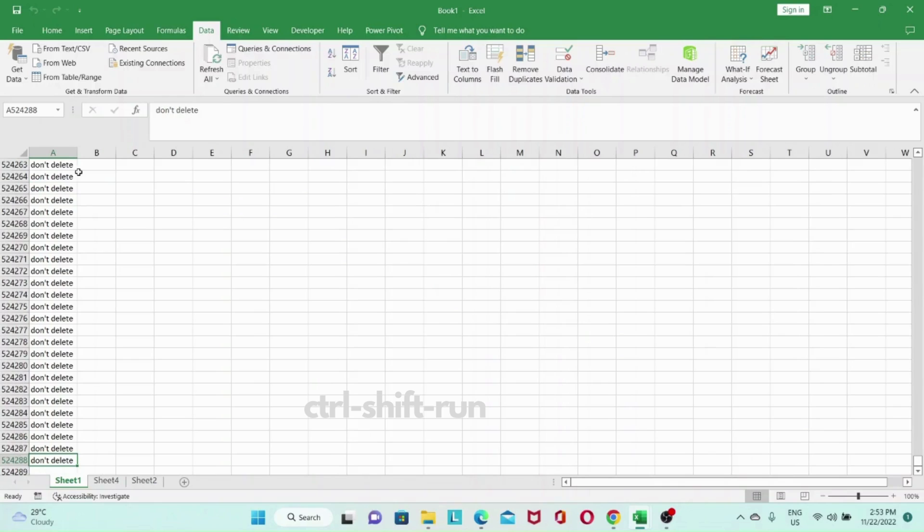So it took only 15 seconds to delete over 500,000 rows from a worksheet that contain over a million rows. That's not too bad. It's a lot faster than looping.